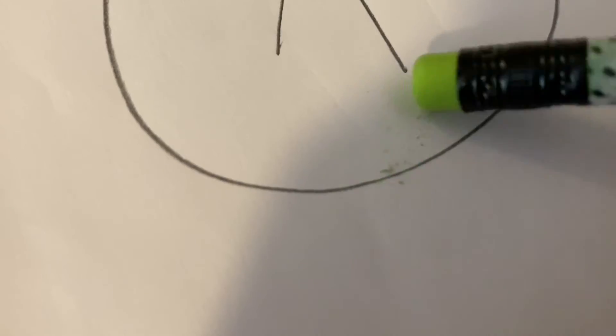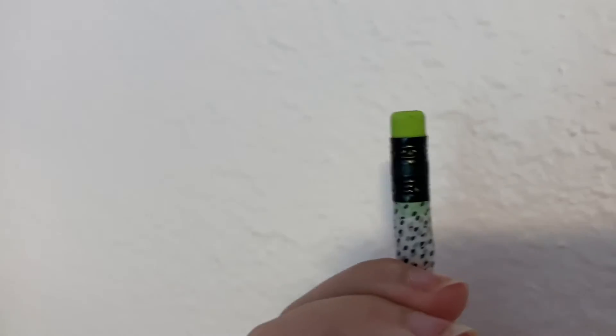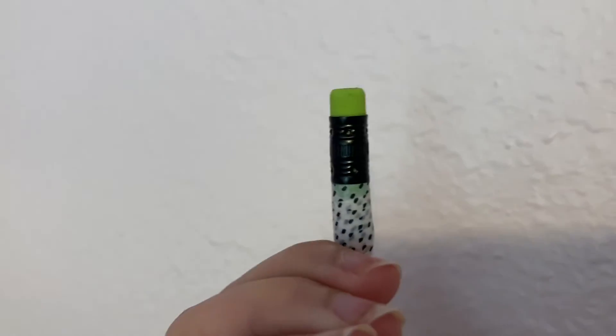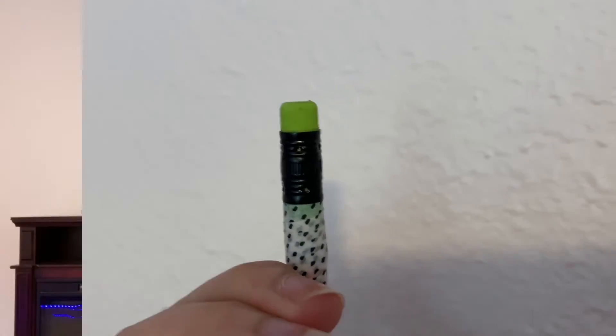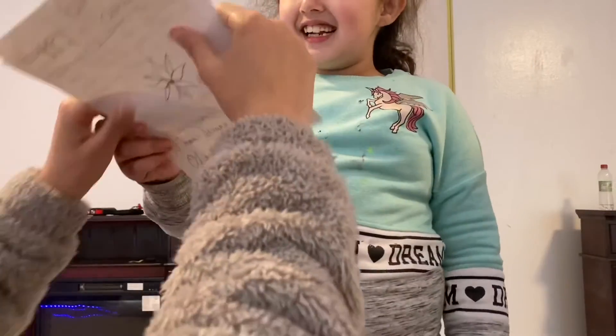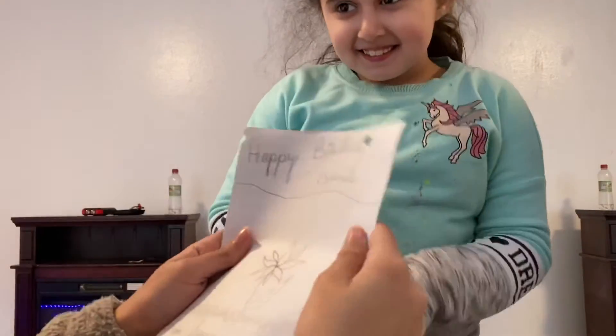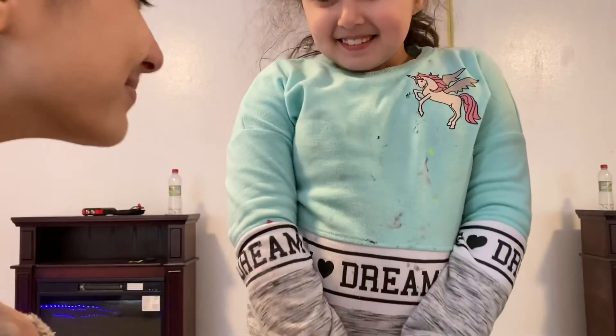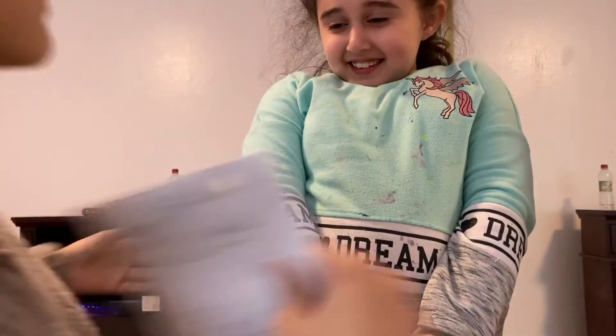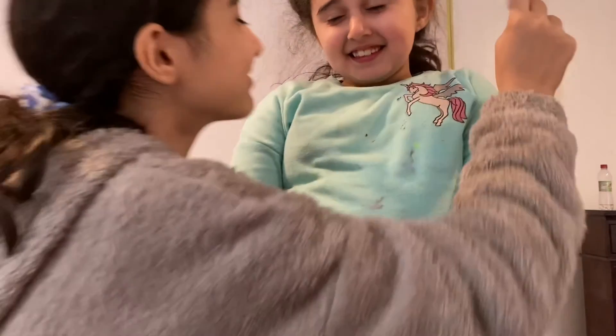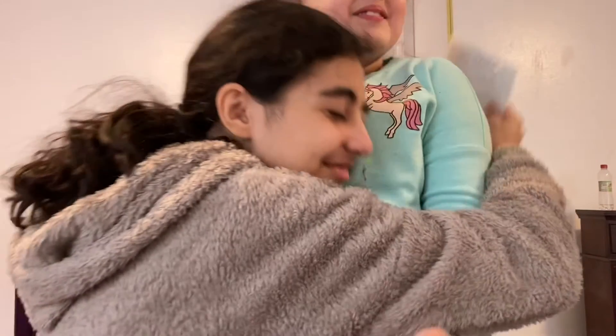The perfect pencil never runs out of eraser. And the perfect pencil never lets you get rejected by love letters.